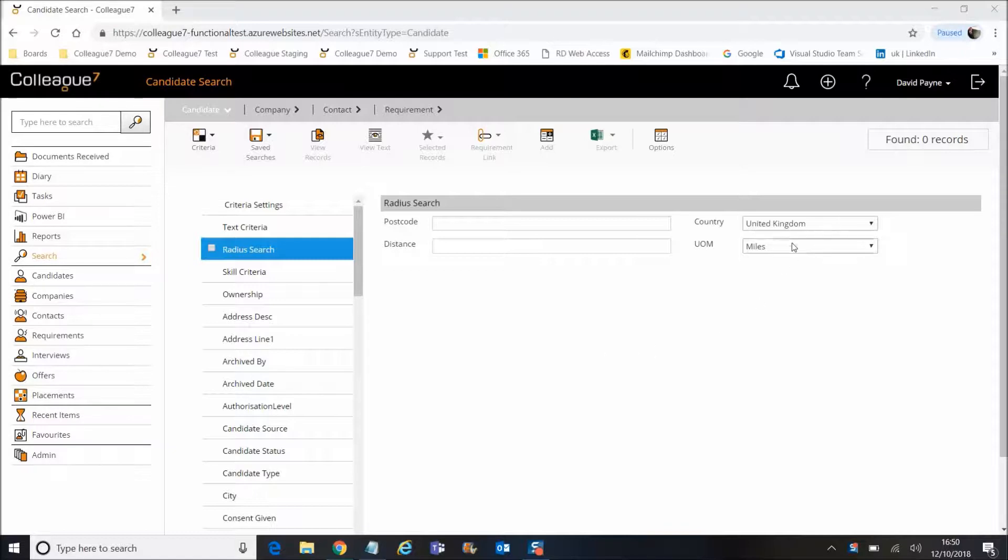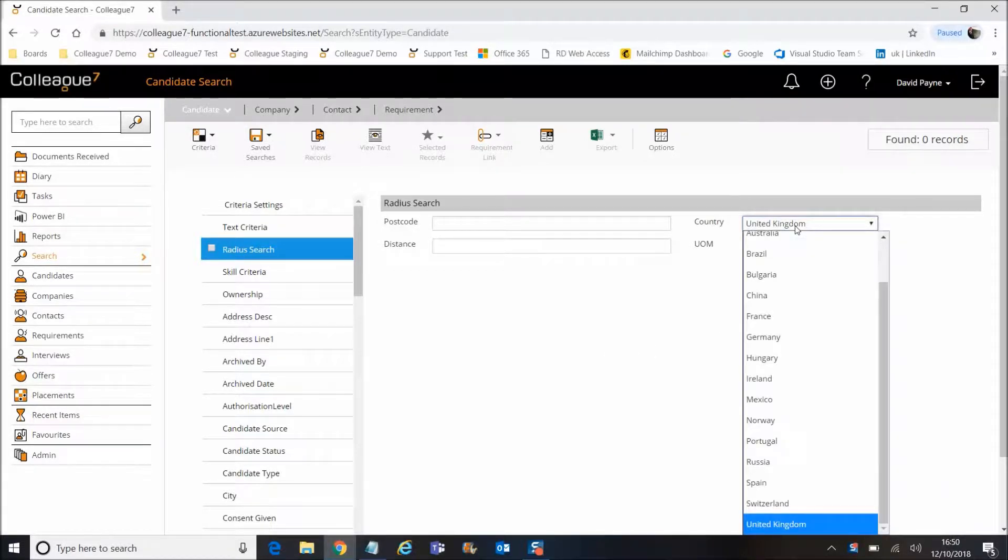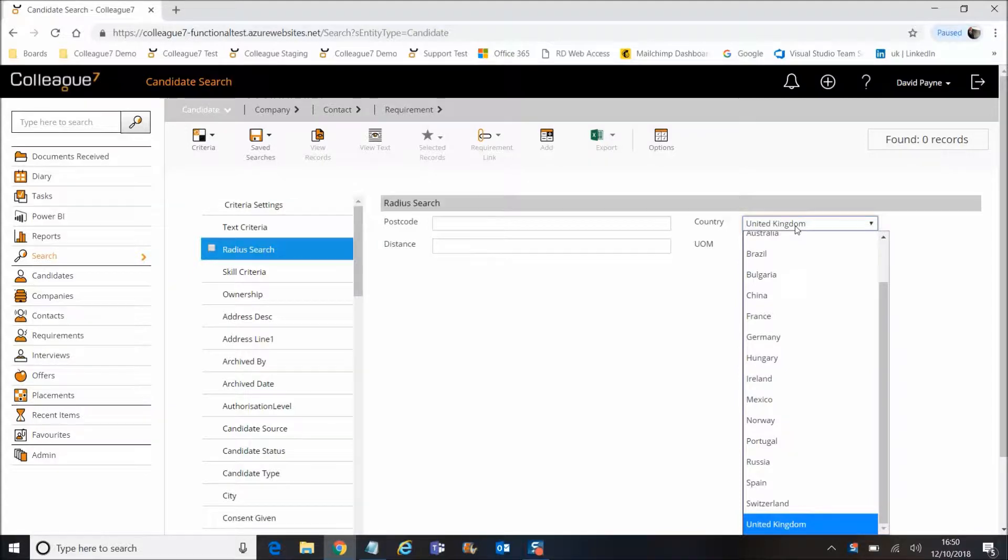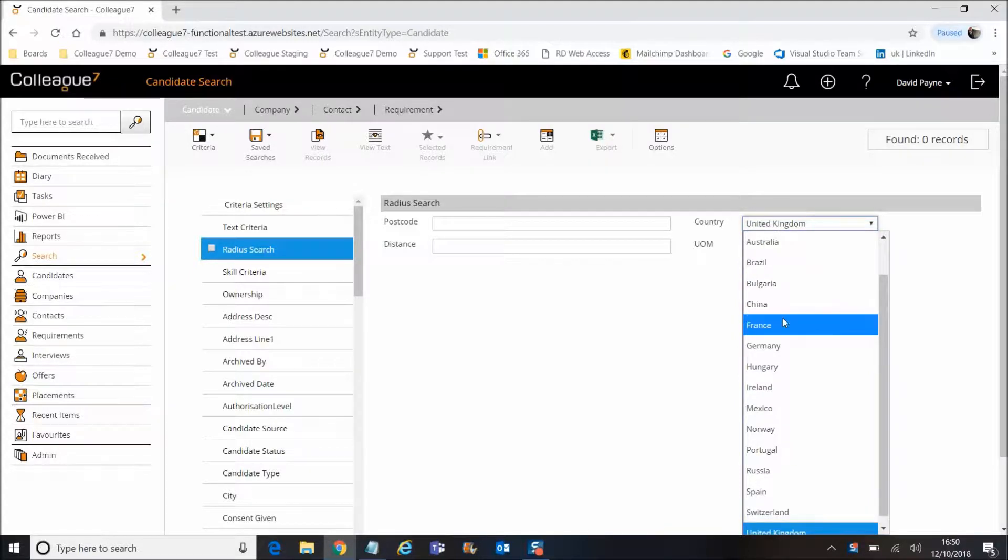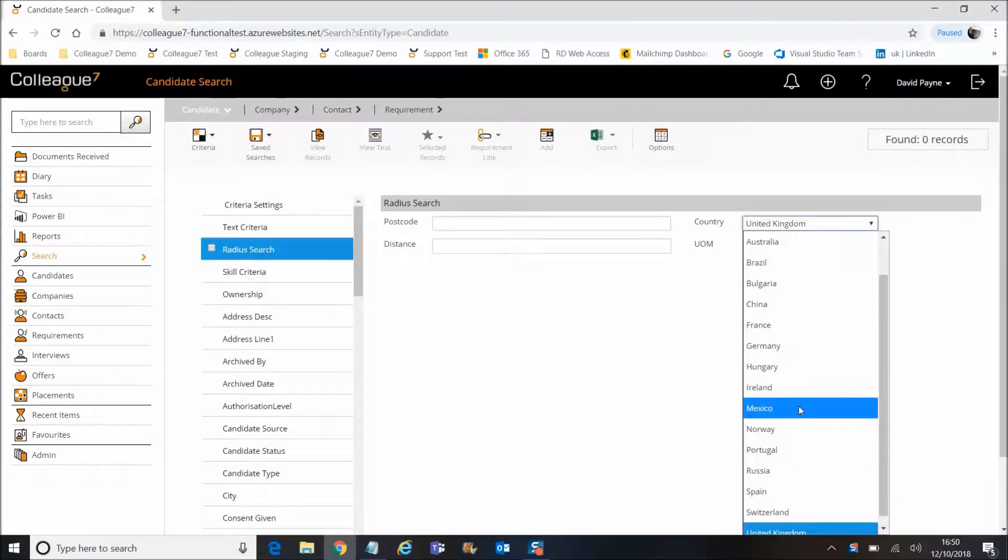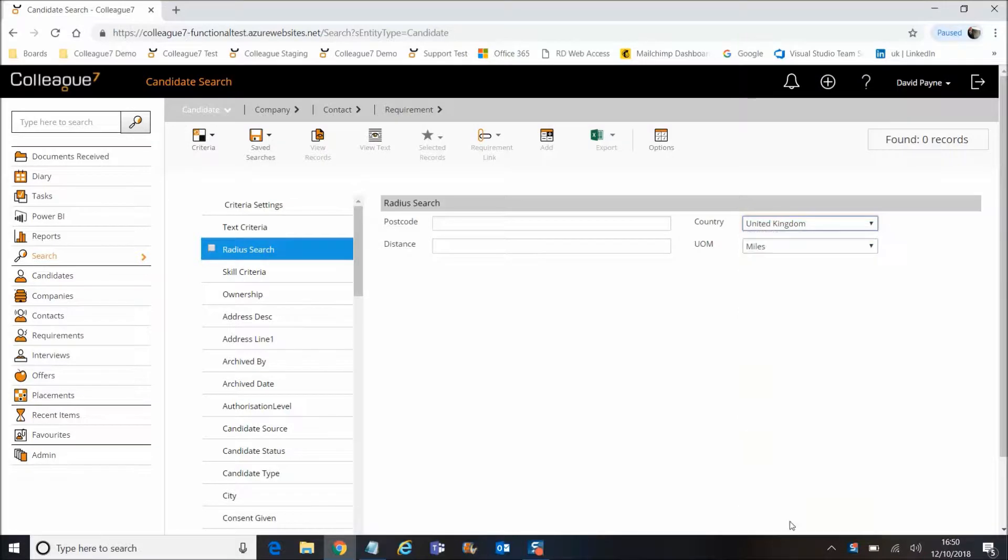international radius searching, which we source from a supplier with an established fee. If you're interested in understanding more about our international radius searching, please liaise with our sales team. With regards to the use of the